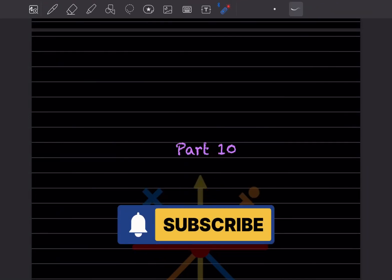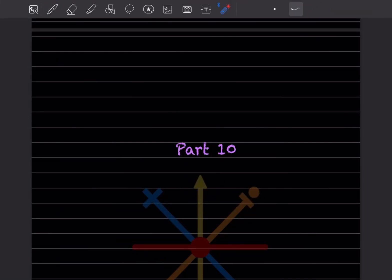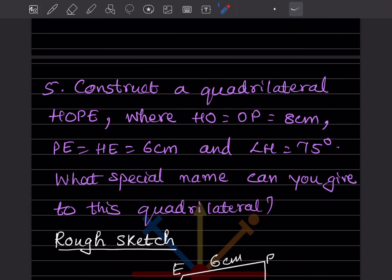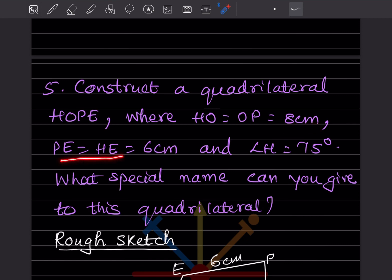Hi learners, welcome to my YouTube channel. Today we'll do Part 10 — we already done some four questions, you can have a look at the previous video. We'll start with question number five: construct a quadrilateral HOPE where HO is equal to OP is equal to 8 centimeter, PE is equal to HE is 6 centimeter, and angle H is 75 degrees.